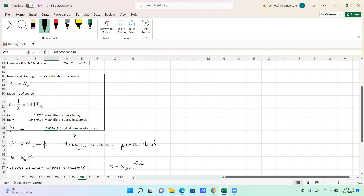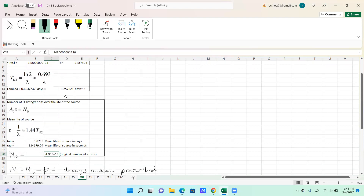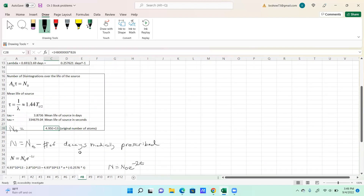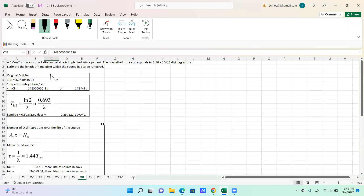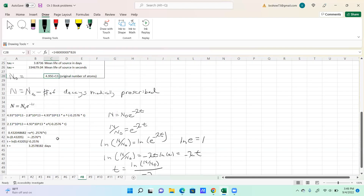The original number of atoms is the activity multiplied by tau in seconds, giving 4.93 times 10 to the 13th. The prescribed dose is 2.8 times 10 to the 13th disintegrations. The number of atoms remaining after the prescribed dose is N equals the original number of atoms minus the prescription: 4.93 times 10 to the 13th minus 2.8 times 10 to the 13th.